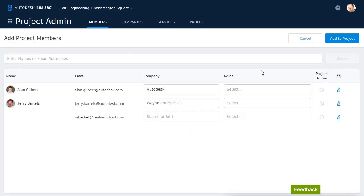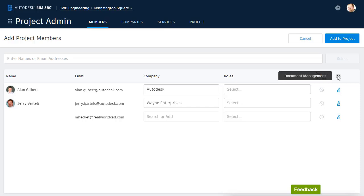From here, I can adjust new member settings. We'll start over here on the right. This is where we control the members' access to the various BIM 360 services. Right now, we have just the one, Document Management. If additional services were activated for this account, we would see more icons here.